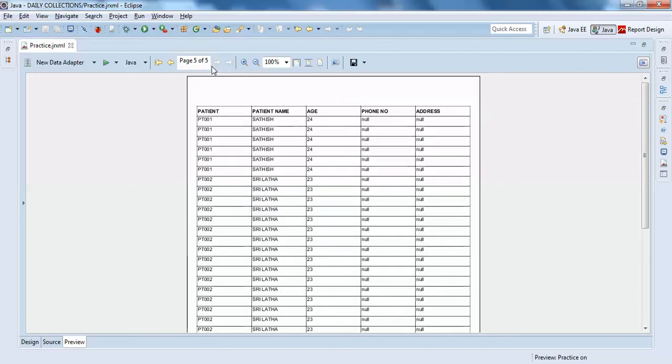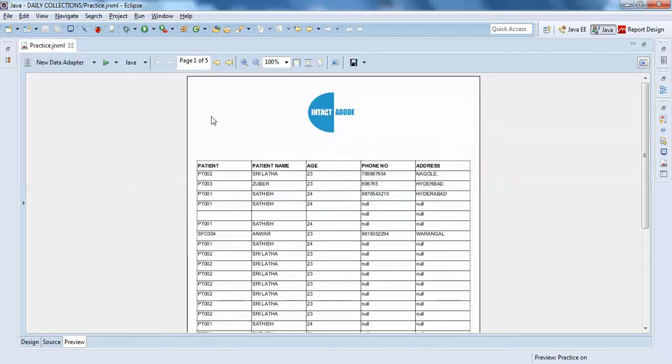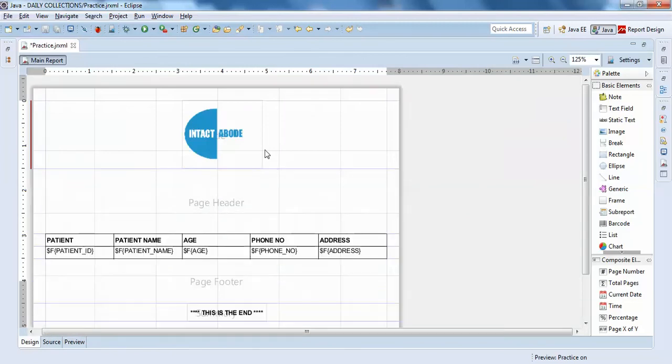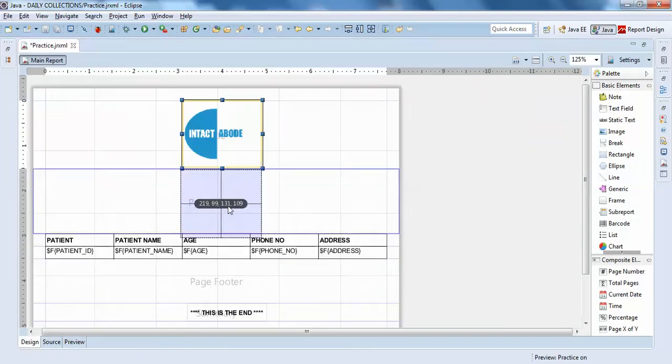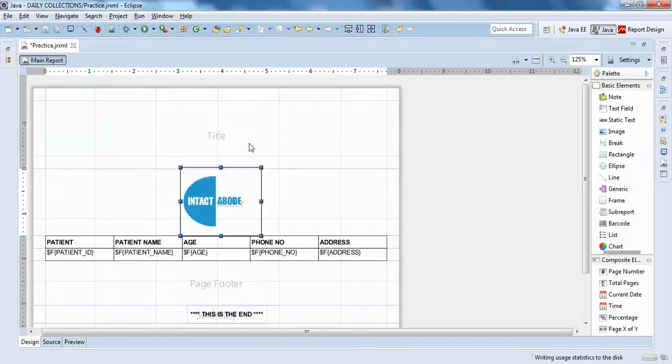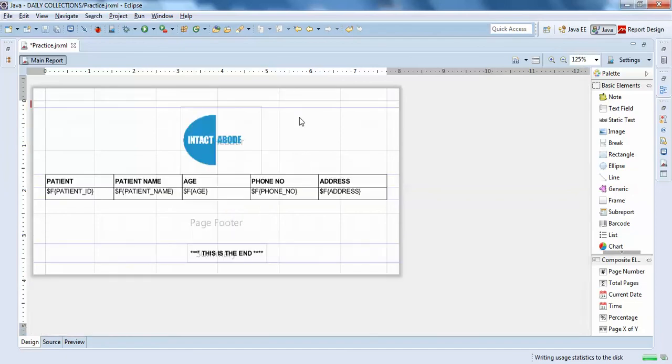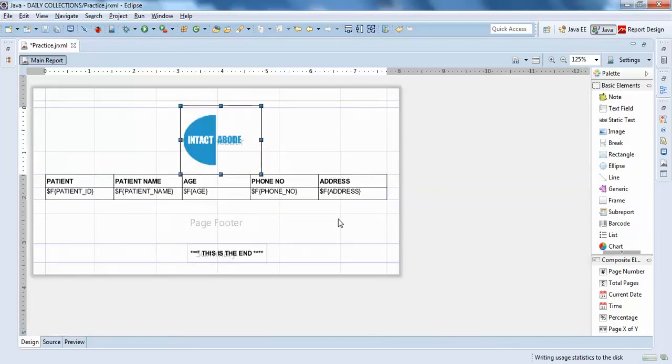If you want to show the logo on all your pages, you can add it in a page header. I'll just drag it and place it here. I'll just make it small. So this is how it's going to look like.